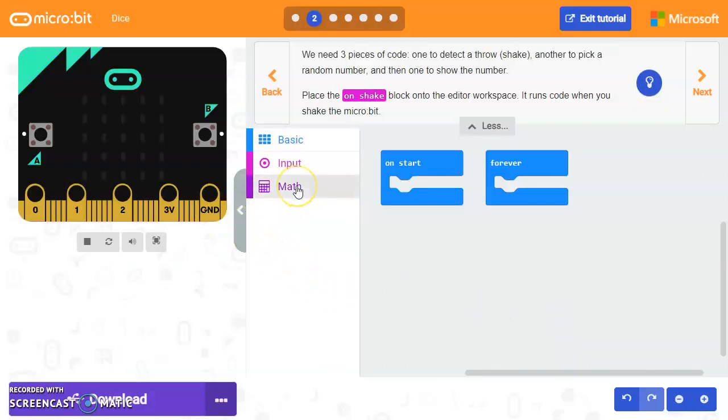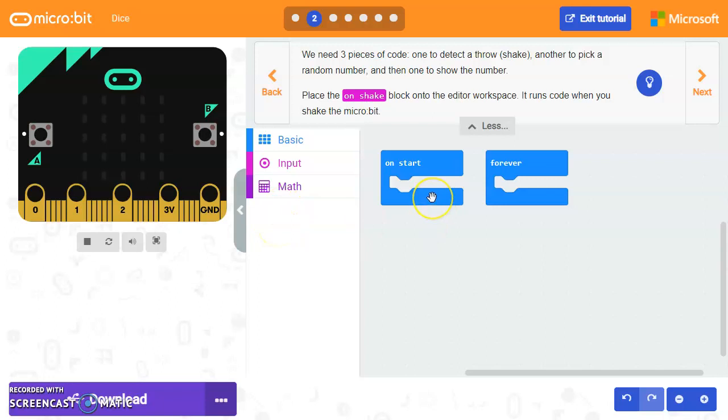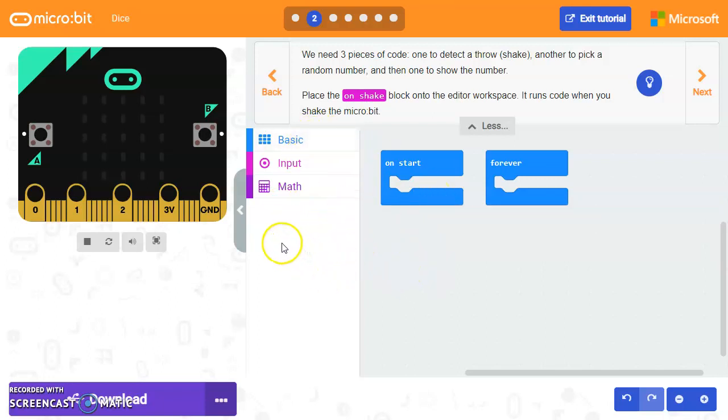So we're going to use three pieces of code for this. One to detect a throw, which is going to be just shaking the microbit. Another one that picks a random number. And then another piece of code that actually shows that random number.